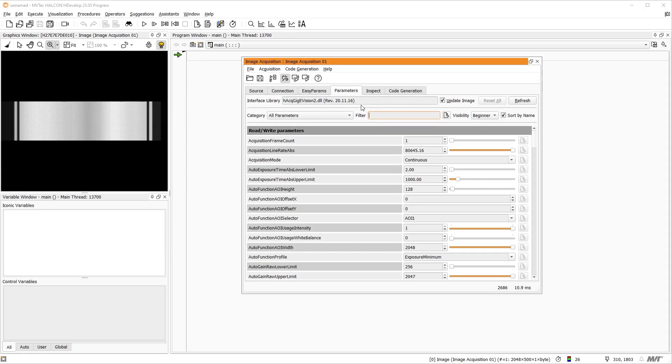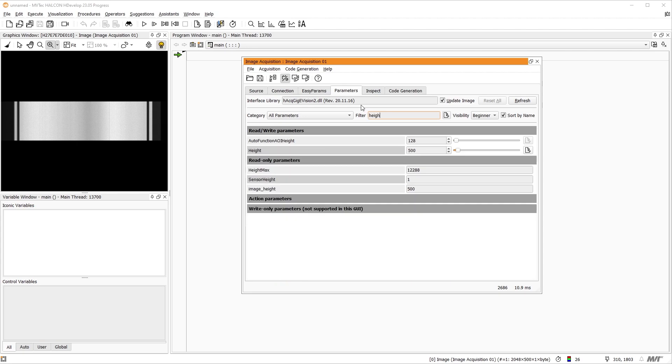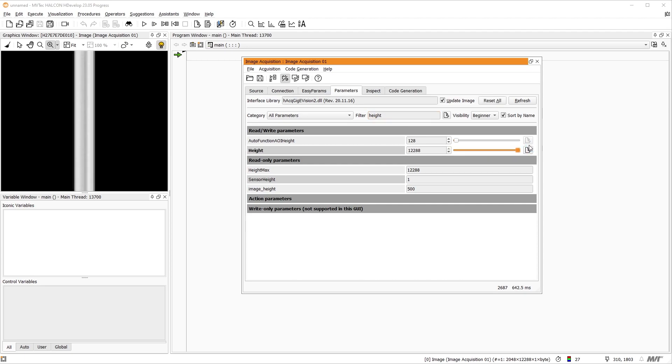Before we start the image acquisition, we set the image height to the highest value that will not negatively affect our application. Capturing more lines allows us to better judge the quality of the acquired images. In our case, we can set the image height to the camera's maximum height of 12,288 lines without negatively affecting our application.